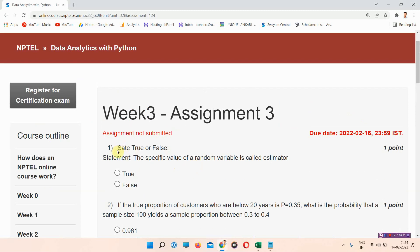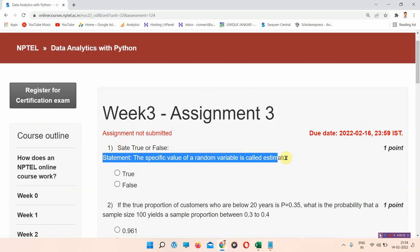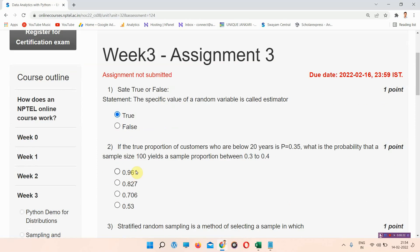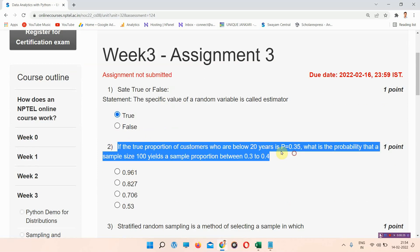The first question: the statement given is 'the specific value of a random variable is called an estimator.' We have to mark it as true or false. The correct answer of question number 1 is option A: True.